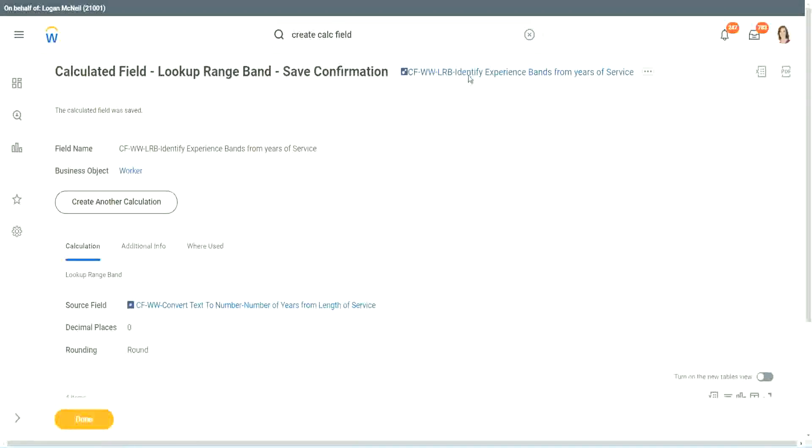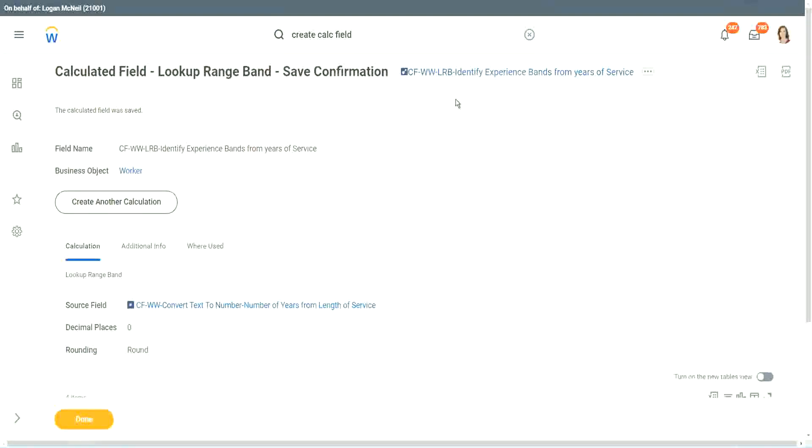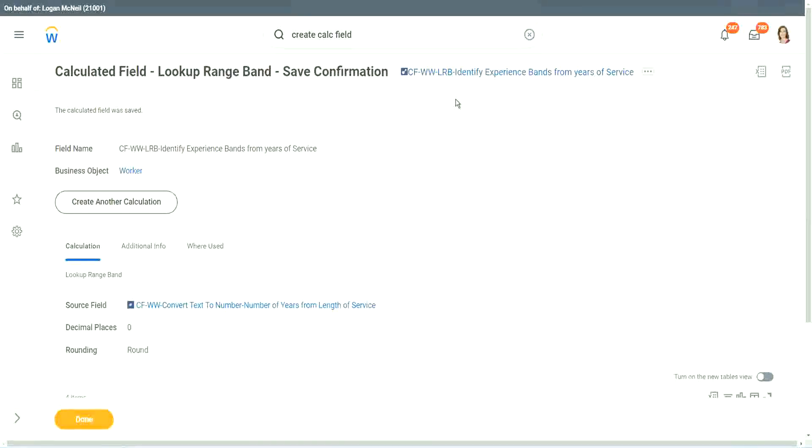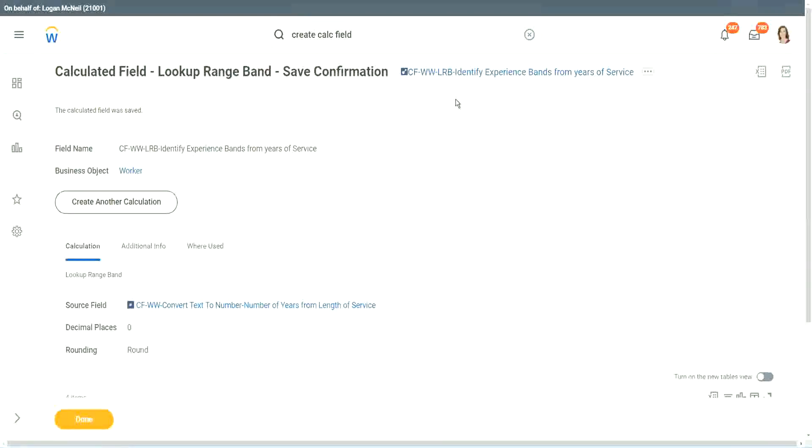But again, there is a limitation with this. The LRB can only convert a range of data into individual bands. It cannot do anything else. It is good at doing that. Definitely it is good at doing that. But it cannot do anything else.